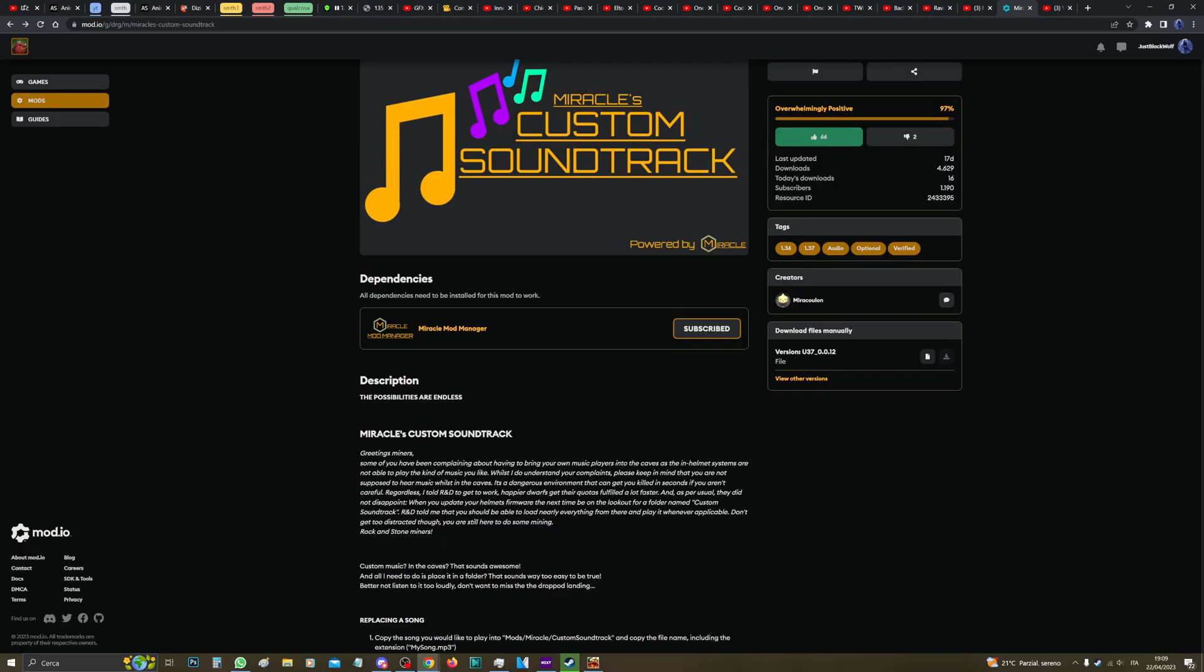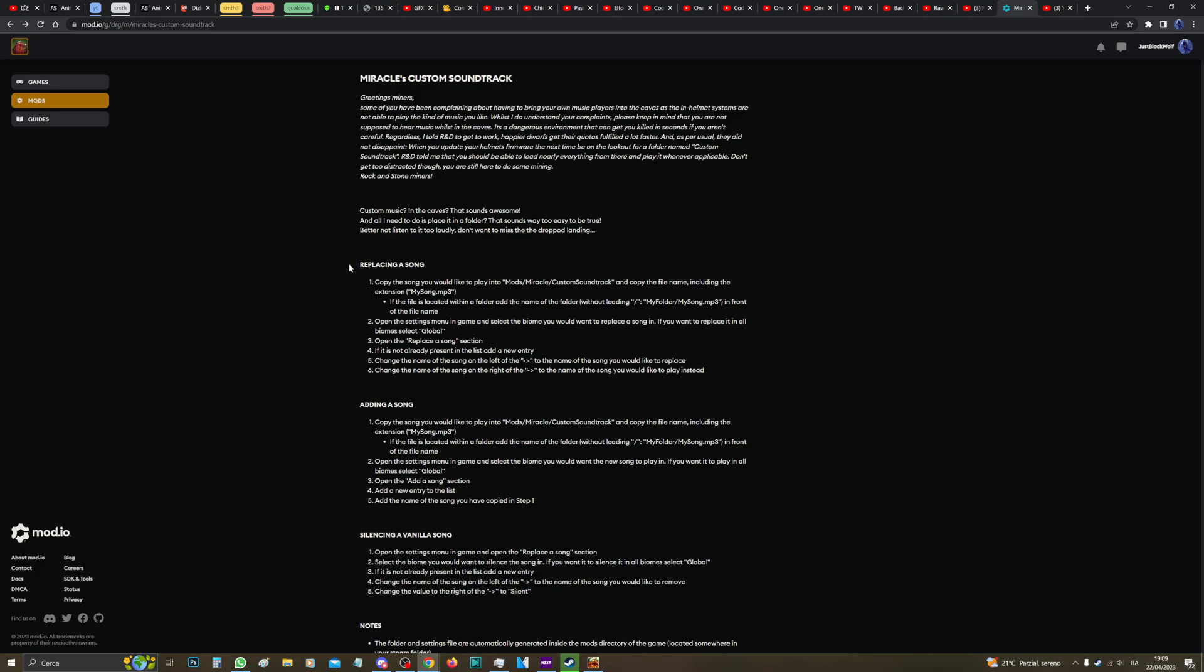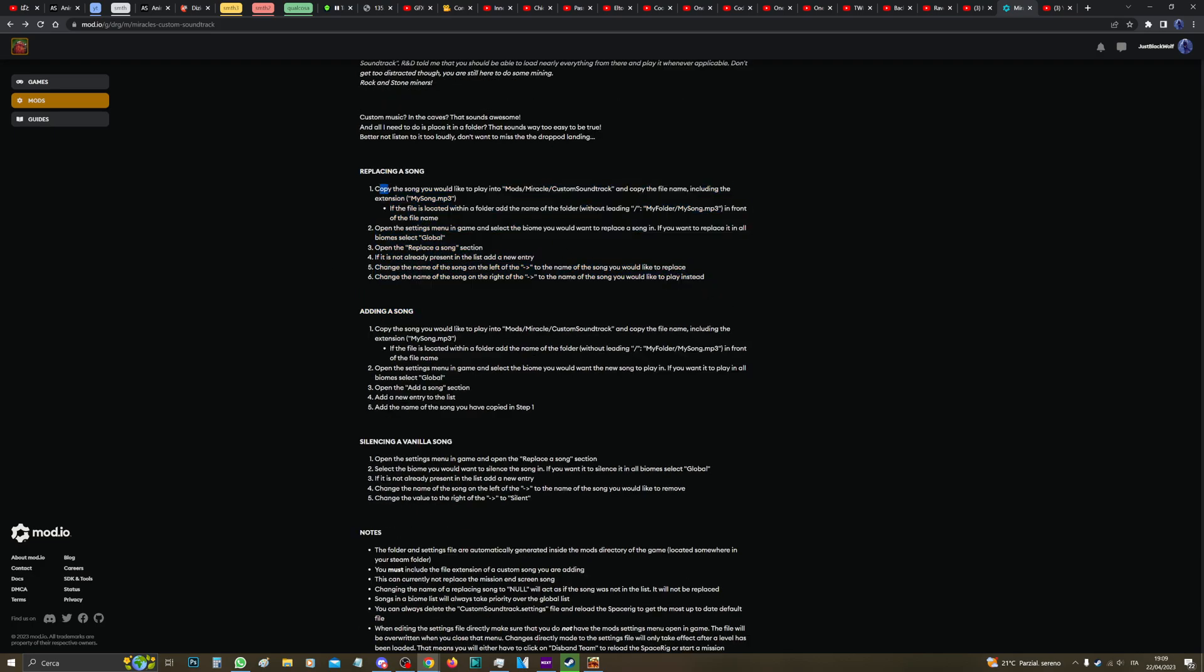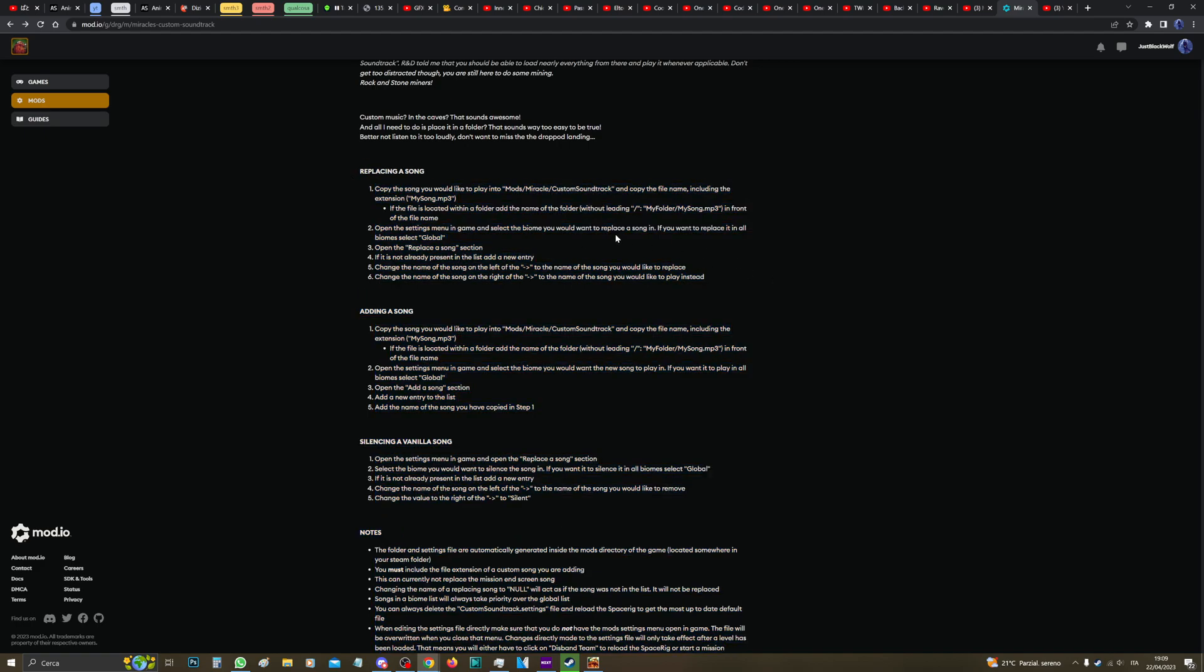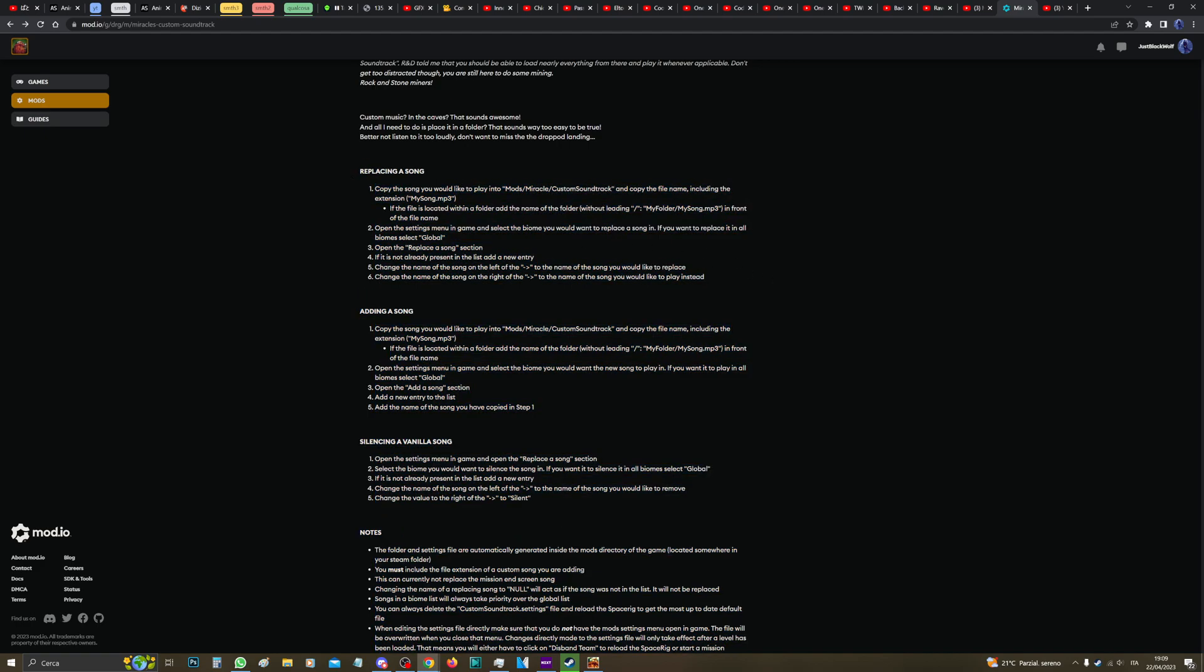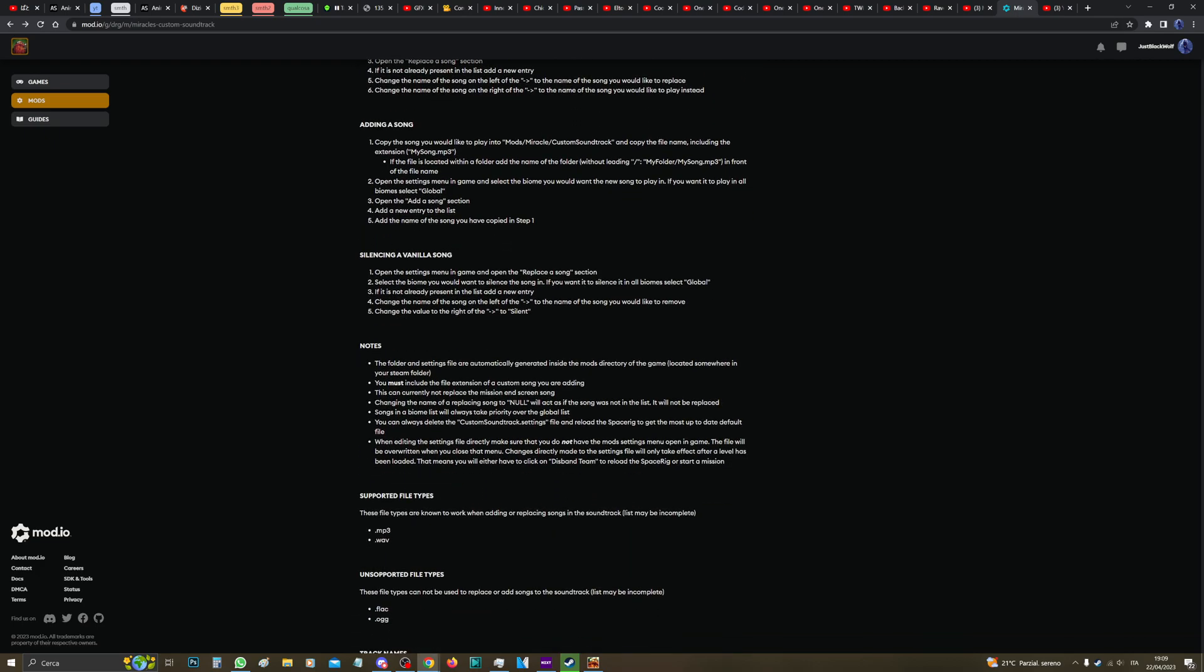Okay, so Miracle's Custom Soundtrack. Now Miracle wrote the instructions here, which is fine, but if you're not familiar with this type of stuff or basic Windows, it's hard to understand. But we will go through each one of these step by step. So don't worry.